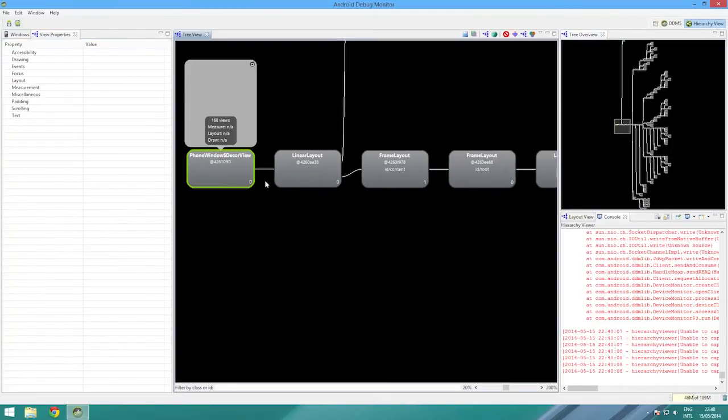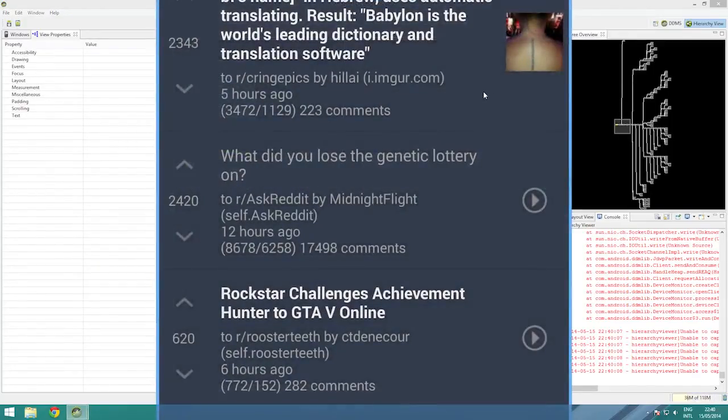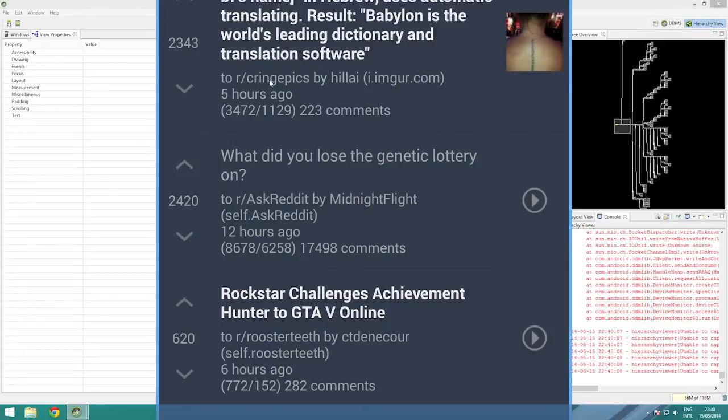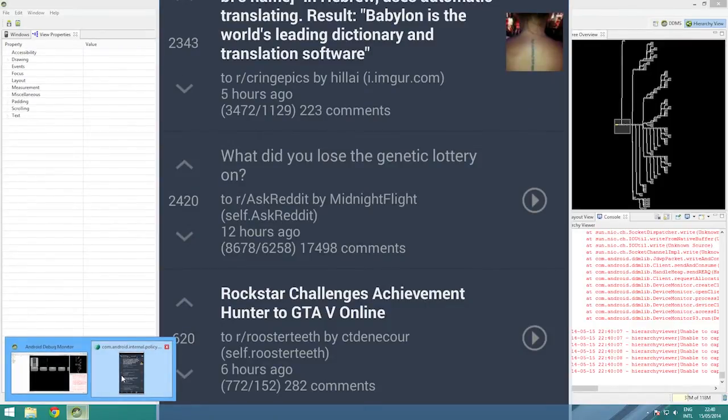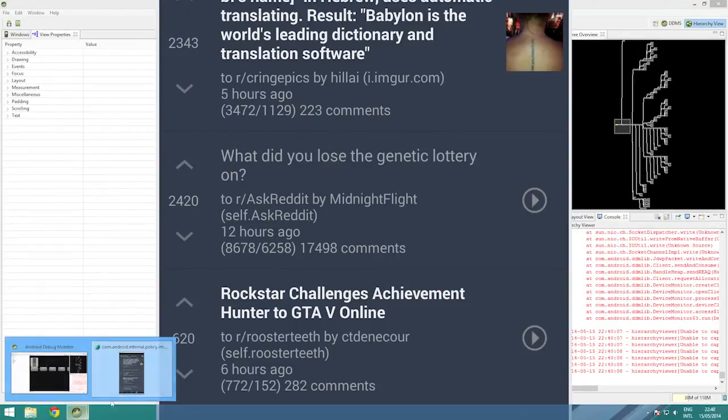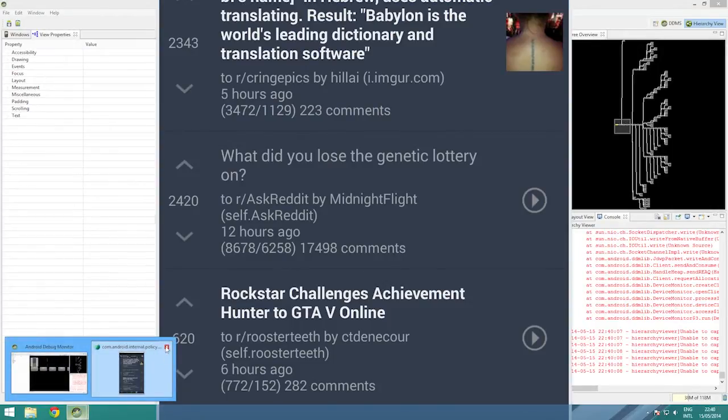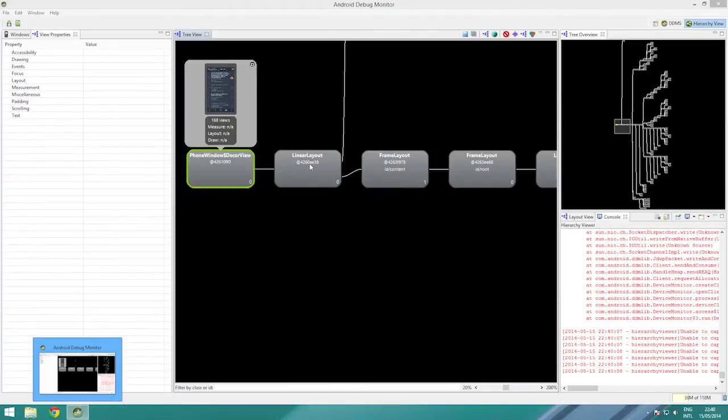But you can tell how many views are on the screen and stuff. So if we look in here, this app, which is that screen there, if we just pop that out, we can get a look at the actual, well, that's pretty freaking big. I can't actually see it all, but that's what I'm looking at. So that's 168 views for that thing there, which isn't actually too bad.